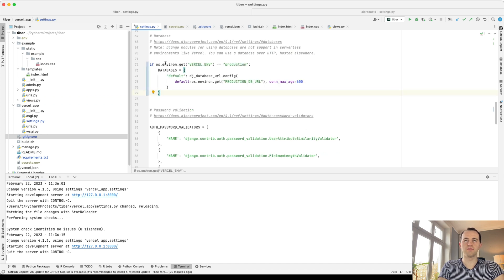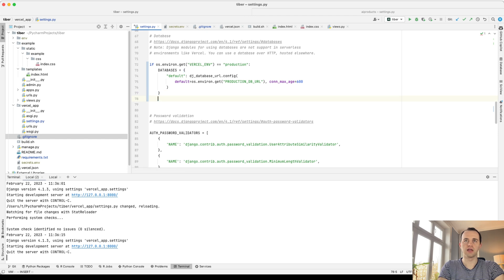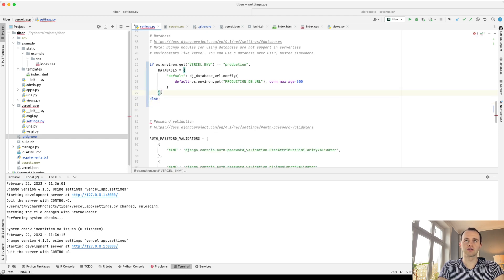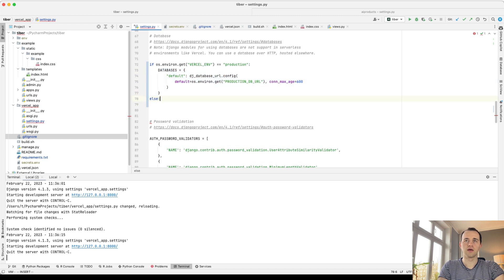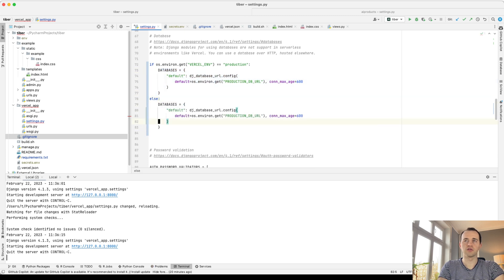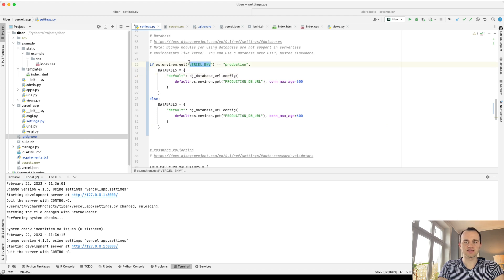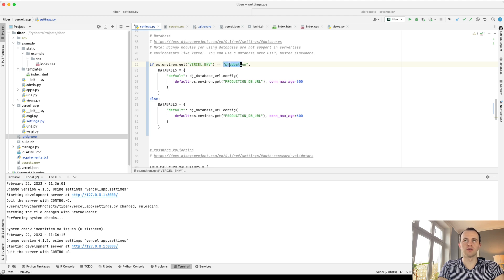And we're going to add it to our databases. Specifically, just here, we're going to set this to run if we have our production. And if not, then we're going to set our database to the local one. So this is an environment variable that Vercel sets automatically when you run the project and set it to production.